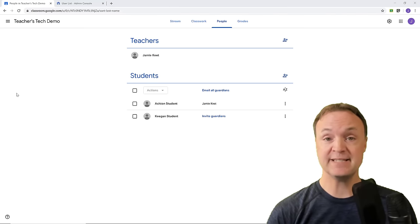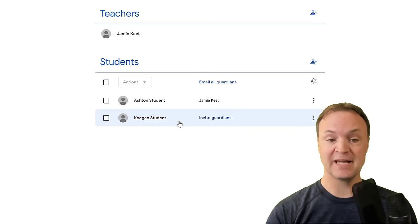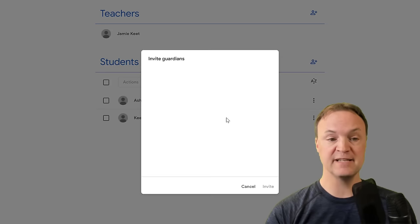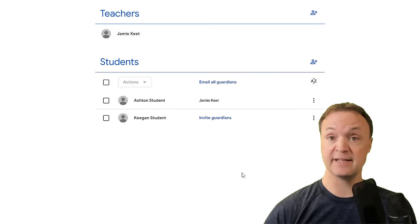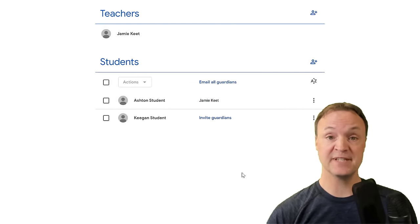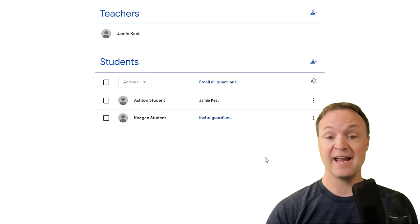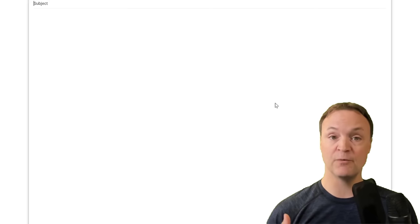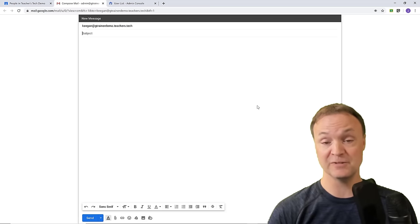Back in the teacher's account, you can see the students are no longer grayed out — they've accepted the invitation. I can now invite guardians by clicking on that and entering guardian email addresses. They'll get a signup where they can choose how often they want to receive information about assignments. I can also email students directly by clicking the three little dots and selecting email students.